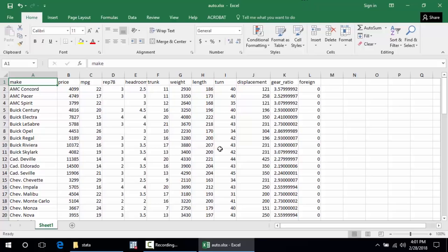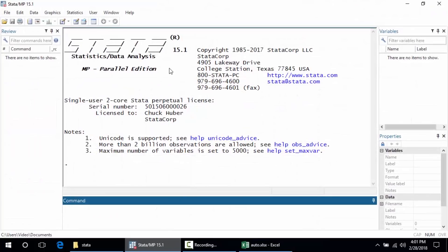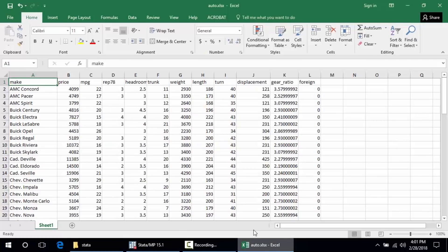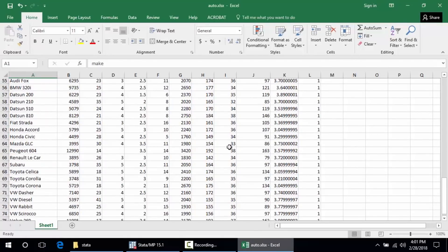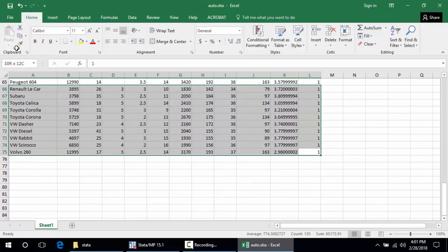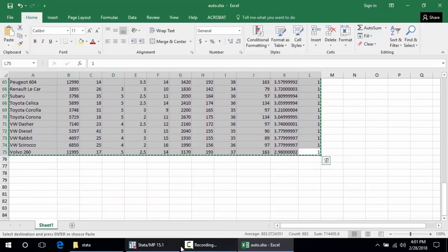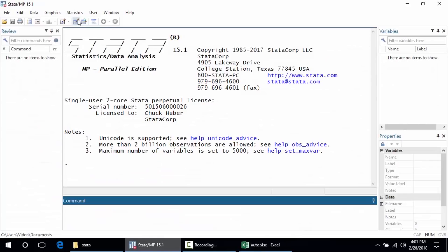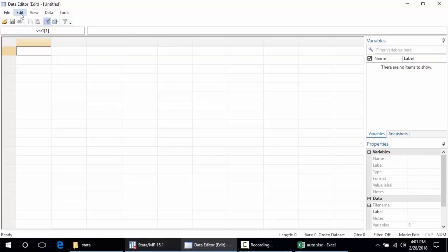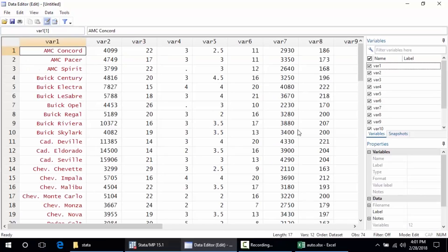First I'm going to open Stata 15 — I've already installed it on my taskbar so I'll just click the Stata 15 icon. There are a couple of ways to get Excel data into Stata. One is to just copy and paste it. If you just had something quick and wanted to get data in fast, you can copy it, then in Stata click on Data Editor in edit mode, open it, click Paste, and now the data are in Stata.